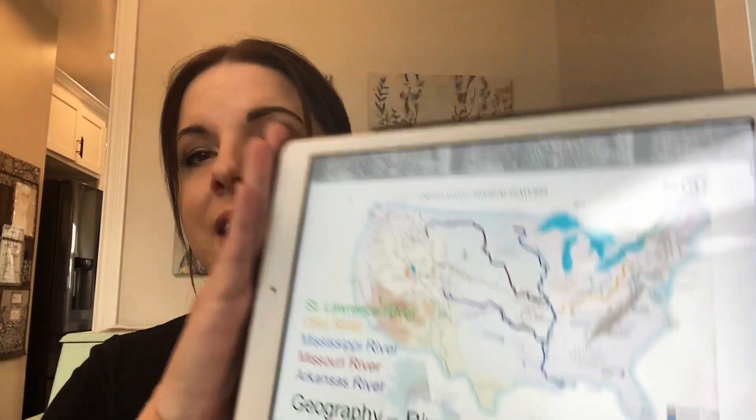We'll jump right in with geography. We are using PowerPoint when we're doing Zoom. I went through on the physical features map and highlighted each of the rivers with a different color, because especially on the physical feature map, it's a little hard to see where the rivers are and their names aren't completely along the river. So I wanted the kids to be able to see where they started and where they ended.